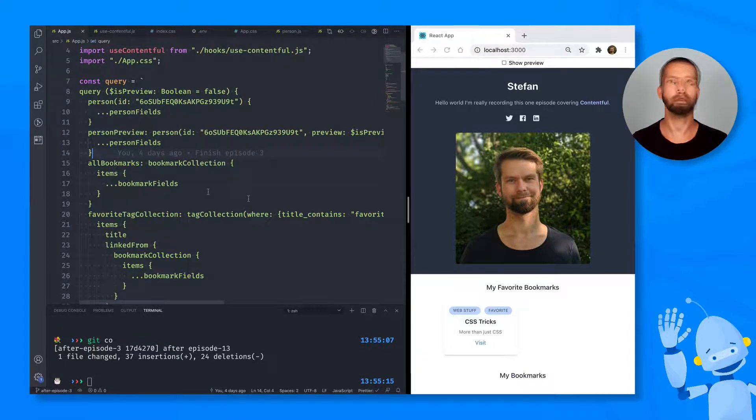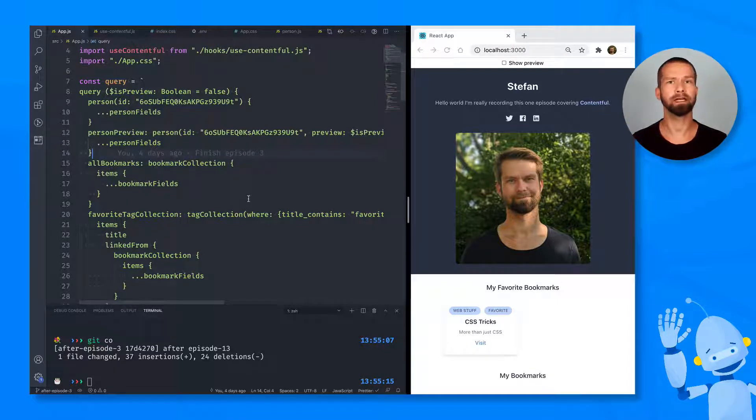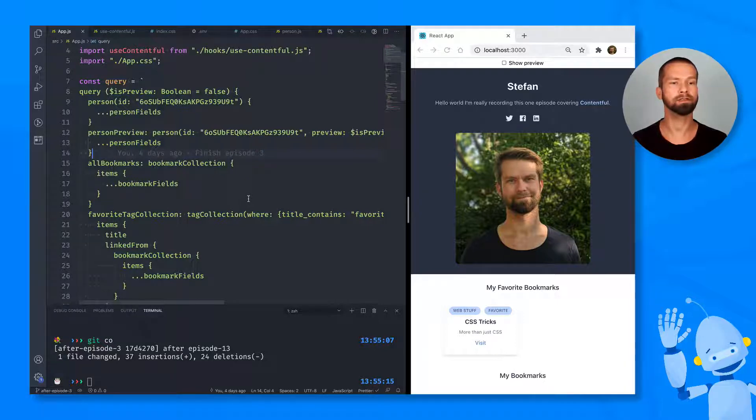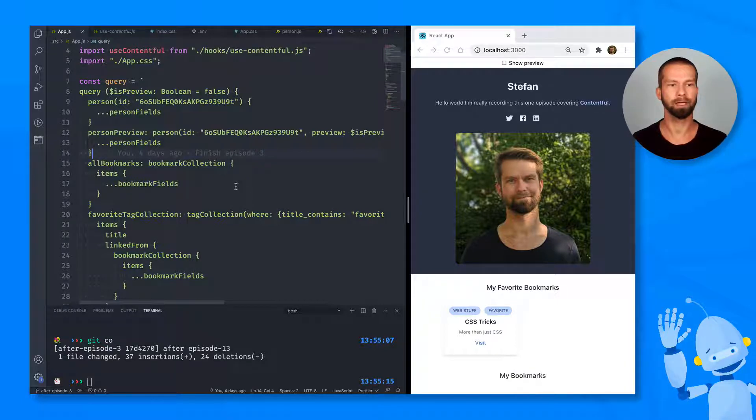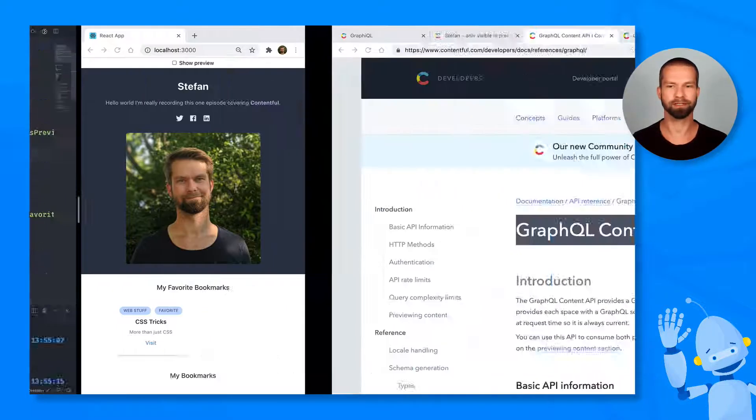What's next for me is that I will clean up this code and make it available on GitHub. You will find the repository URL wherever you're watching this video. But before I leave, I want to give you some additional resources.